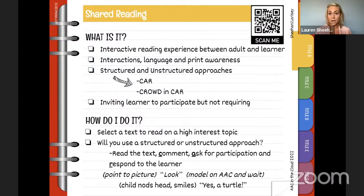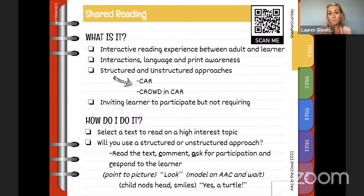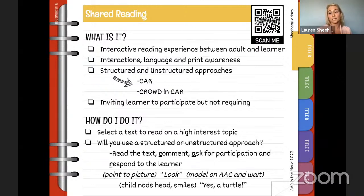Two structured approaches to shared reading are acronyms: the first is CAR and the second is CROWD. We're not going to dive into those specifically today, but check out the resources we share so you can get familiar with both. There's also an unstructured approach where you don't necessarily follow a set script — it can be a more fluid process that invites the learner to participate without requiring participation.